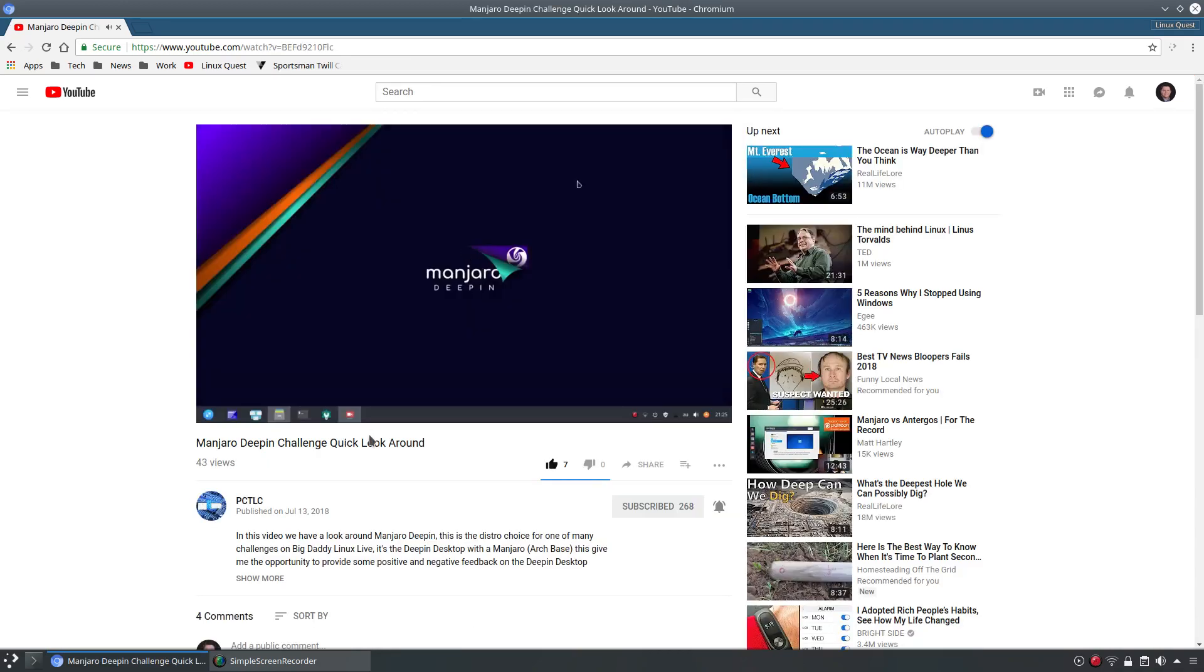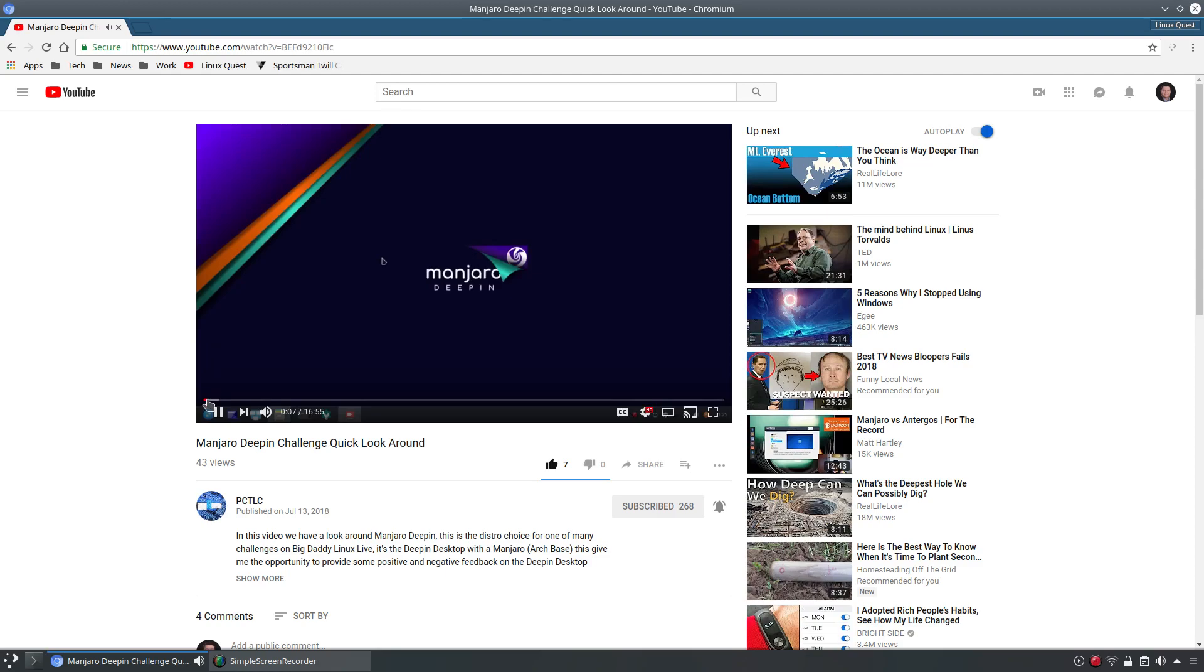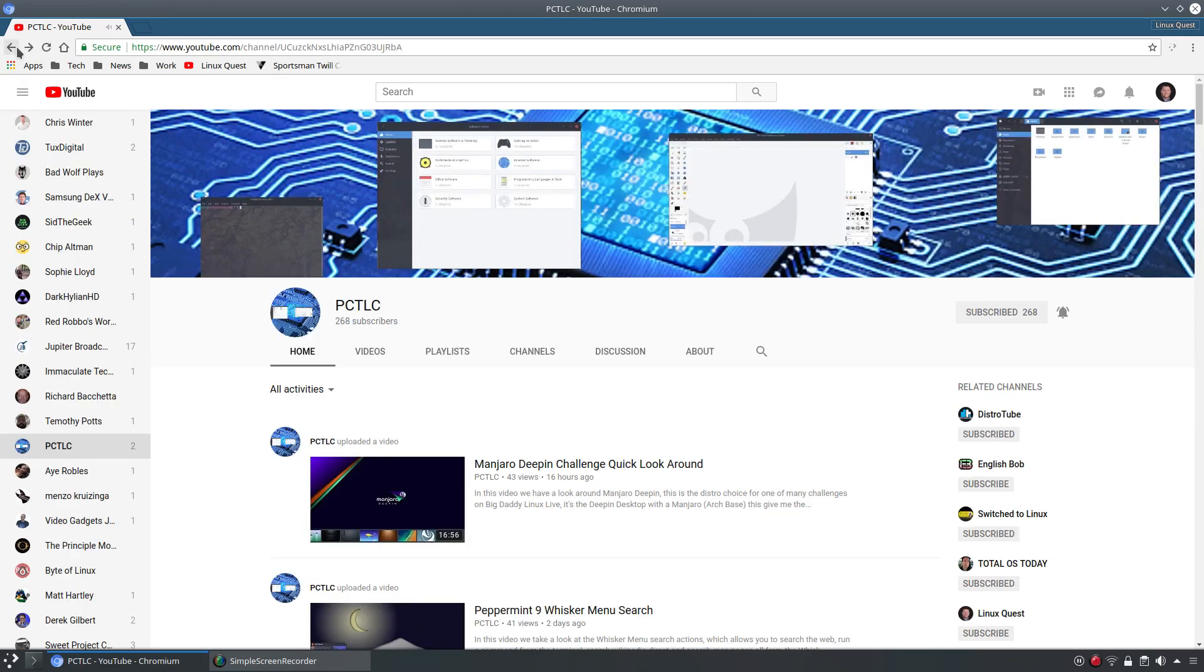G'day all. It's Colin from PCTLC and thanks for joining me. Today I'm having a look at Manjaro Deepin. So again very clear, concise, easy to understand.